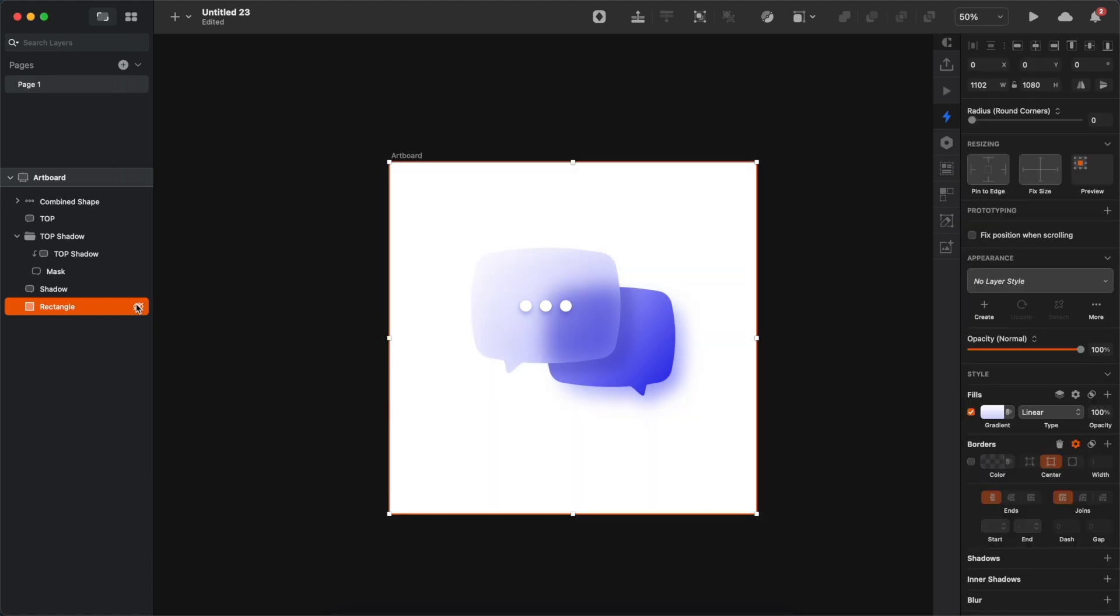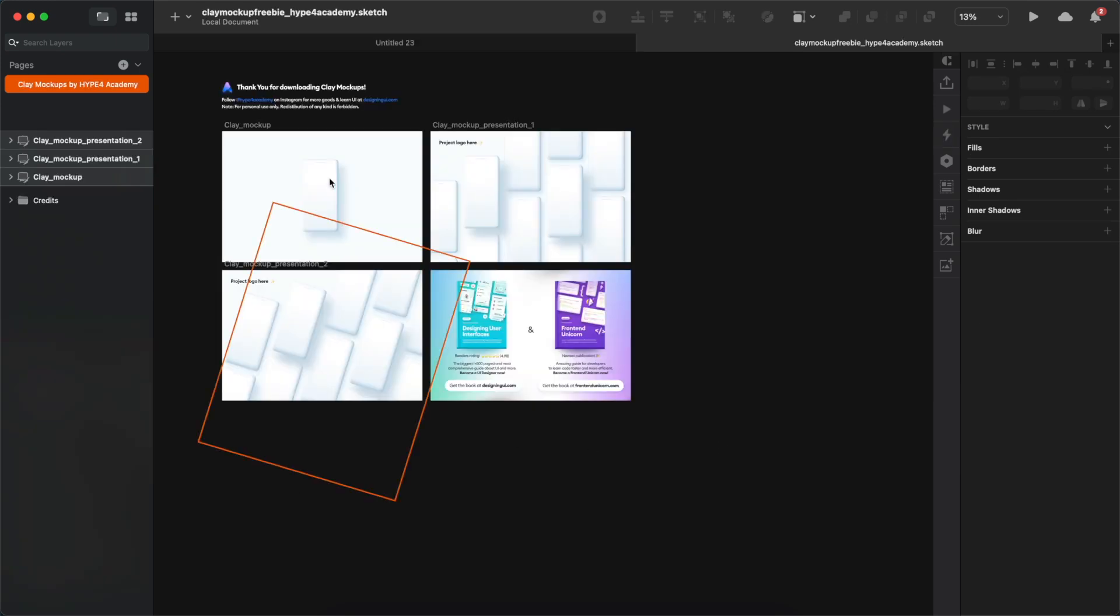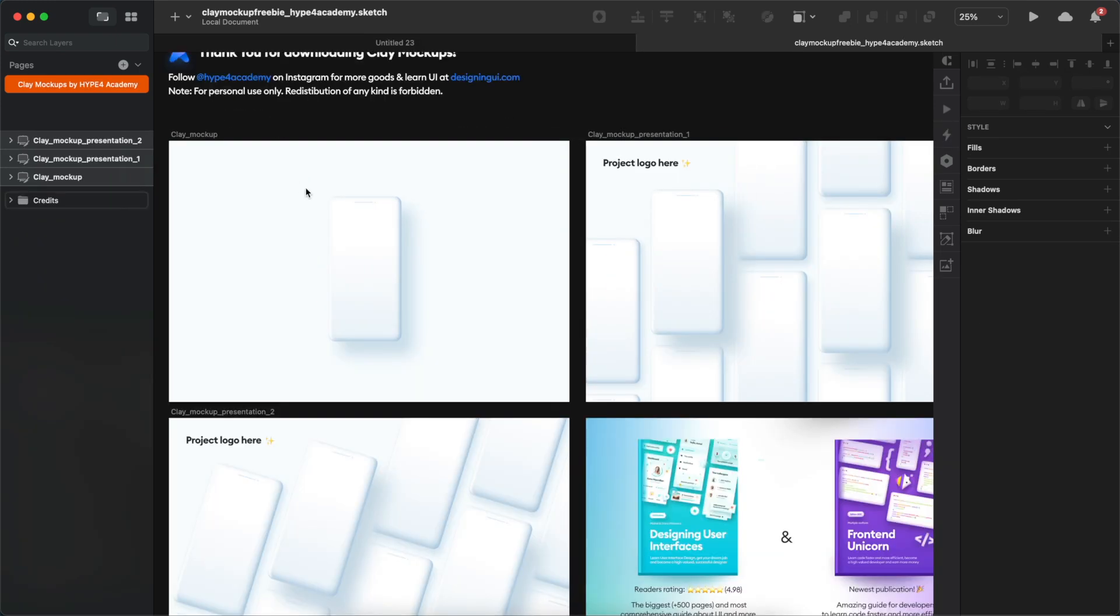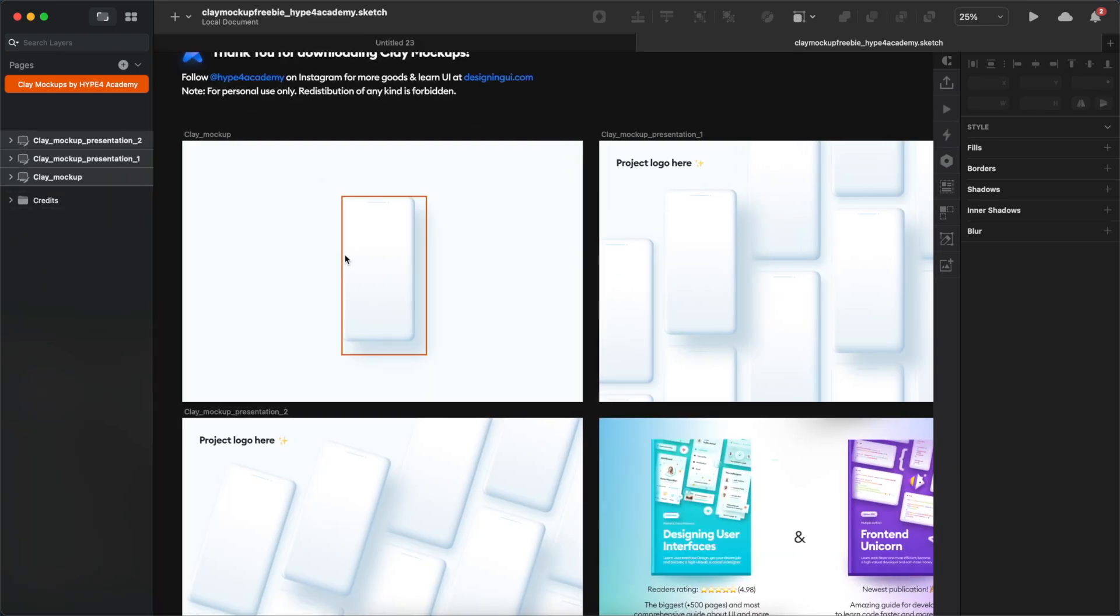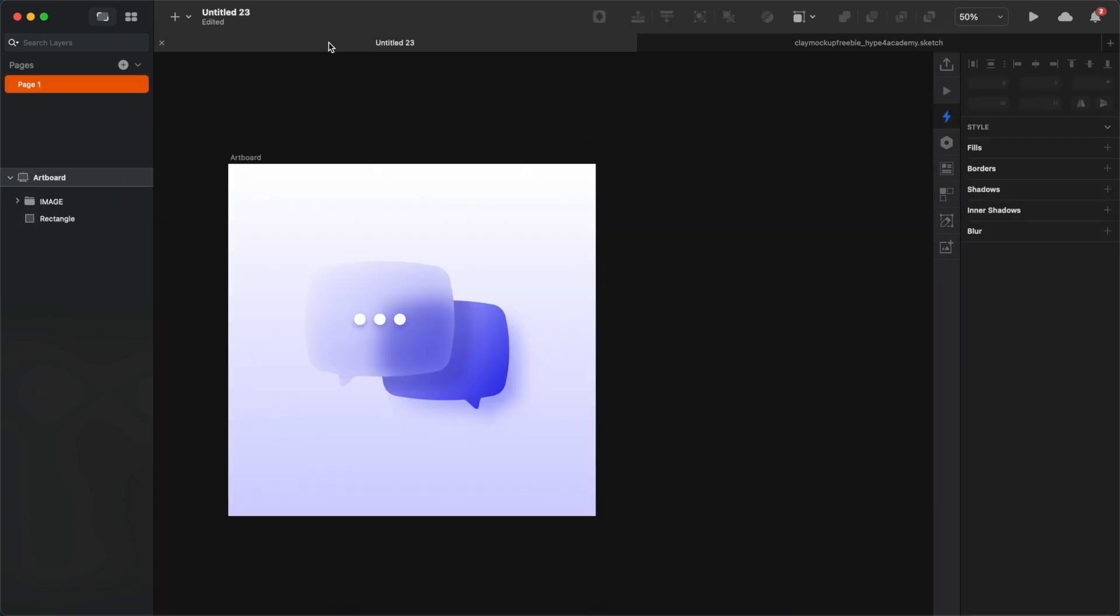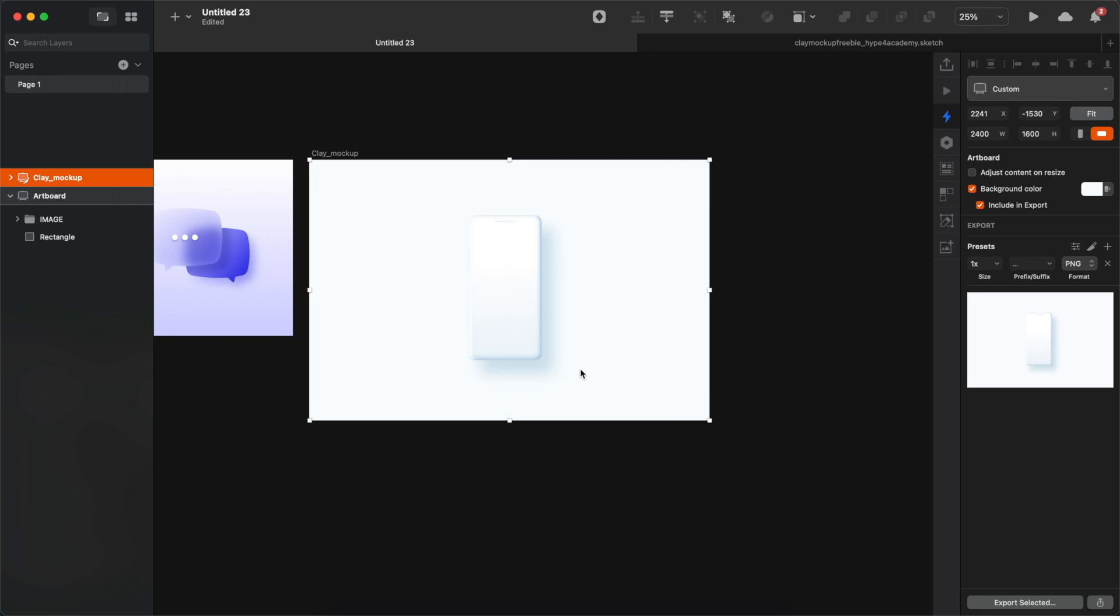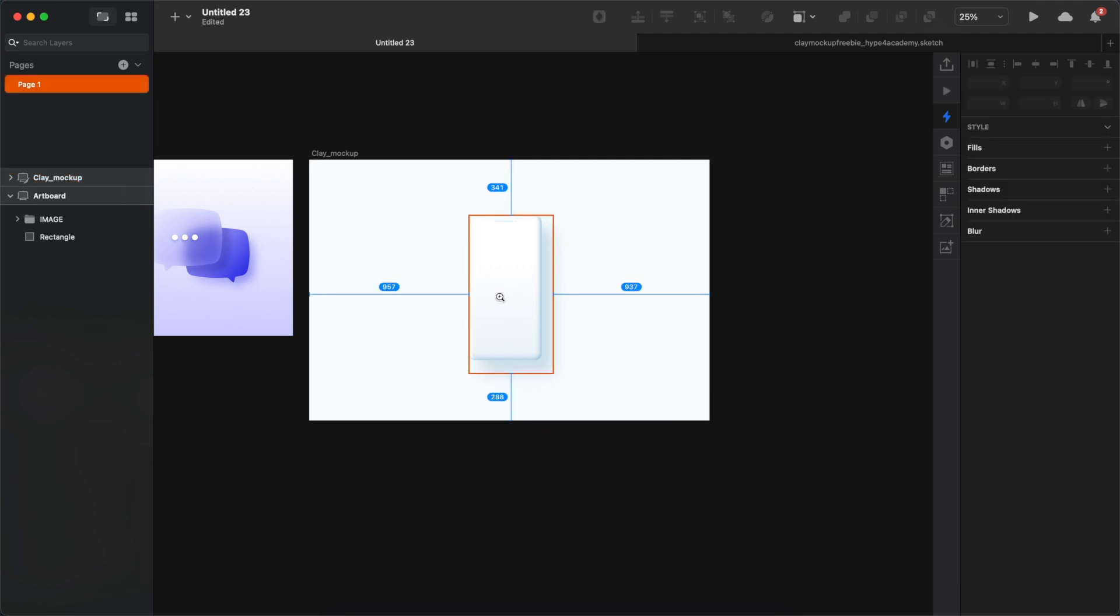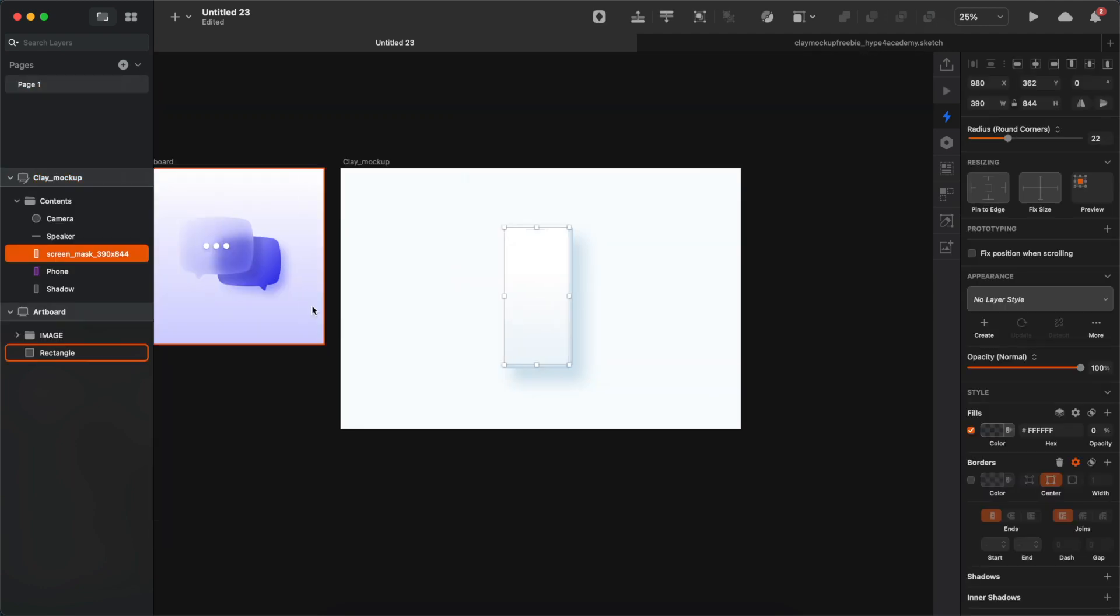Okay, the bubbles are looking really good, but let's give them some context. I'm gonna use the clay mockups that we've created a tutorial for on our Instagram page as well. If you follow us on Instagram, you can find the post, and you can either follow the tutorial for them, or you can download them completely free and use them.